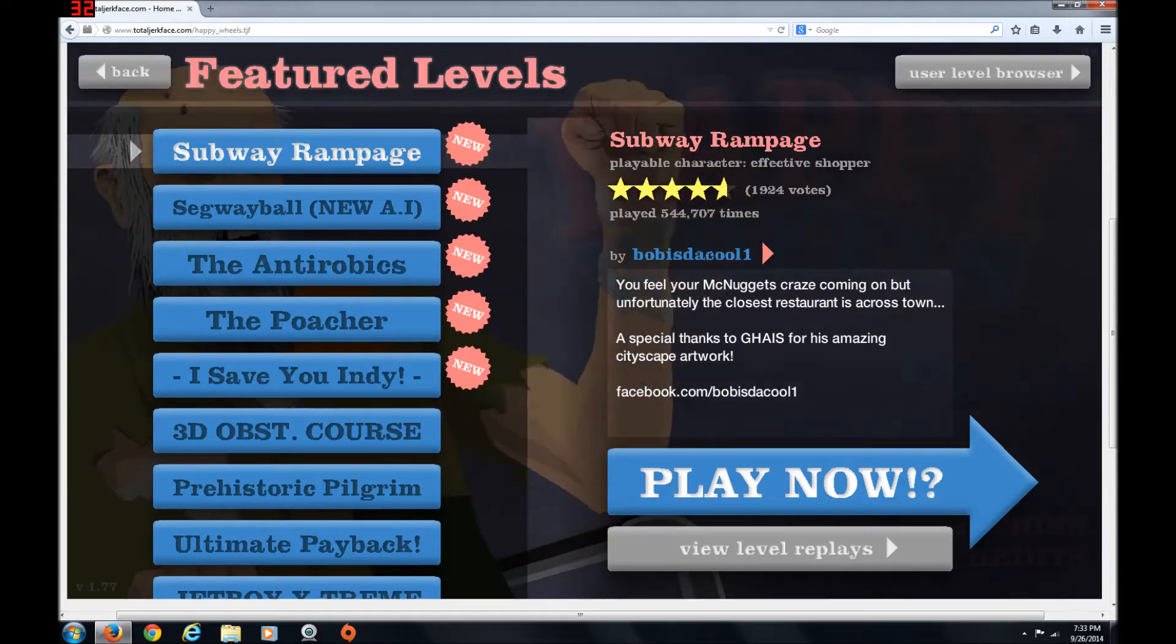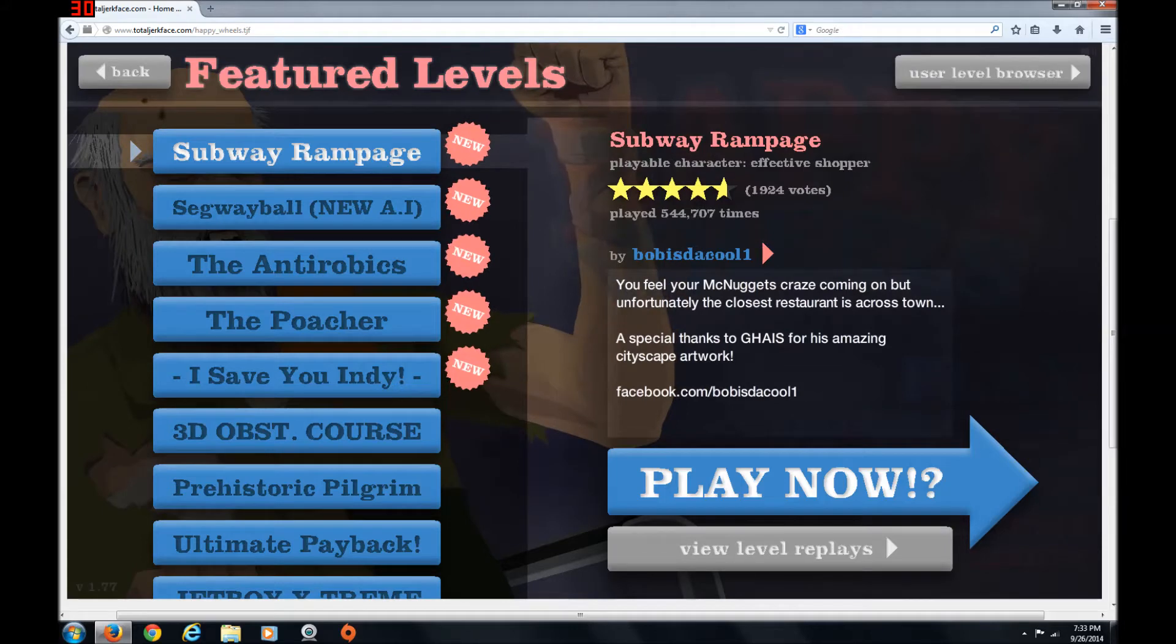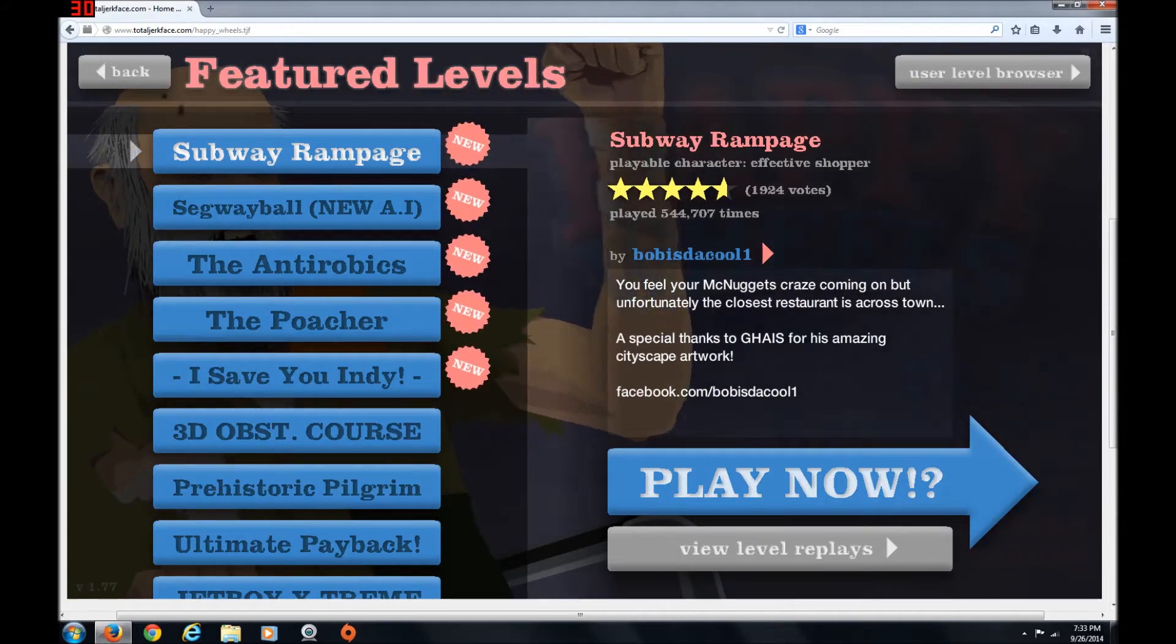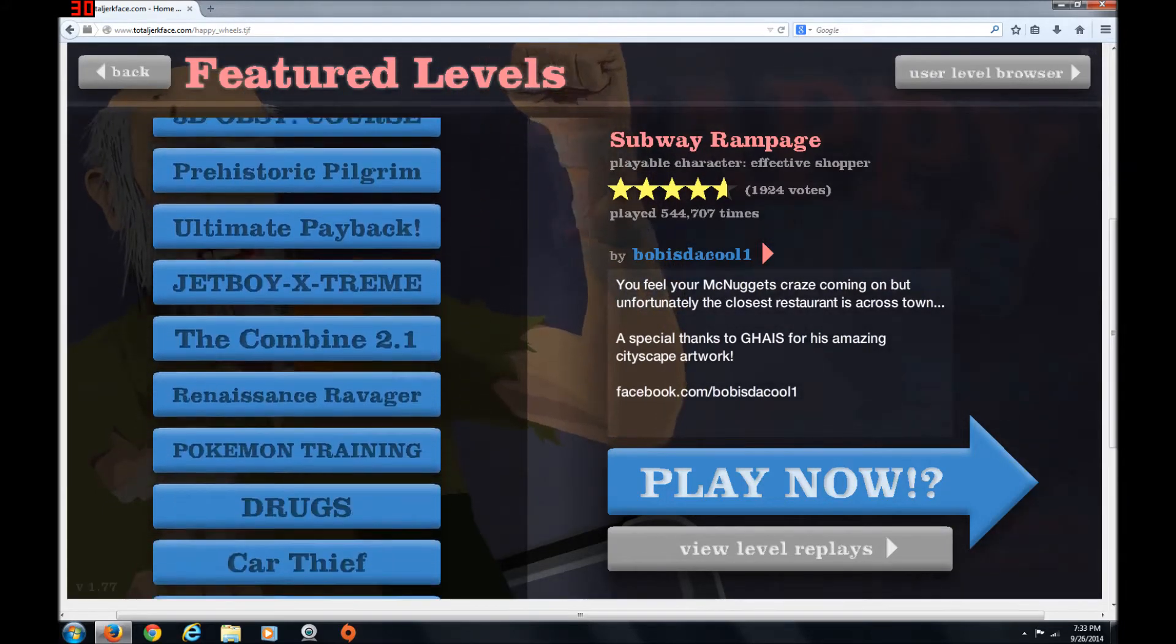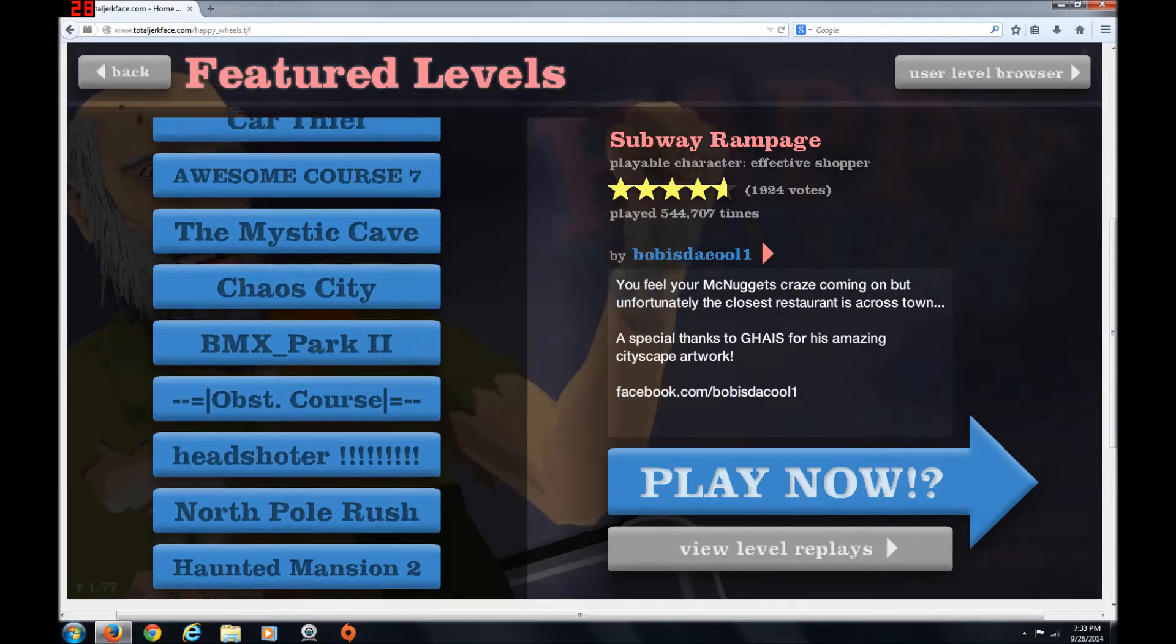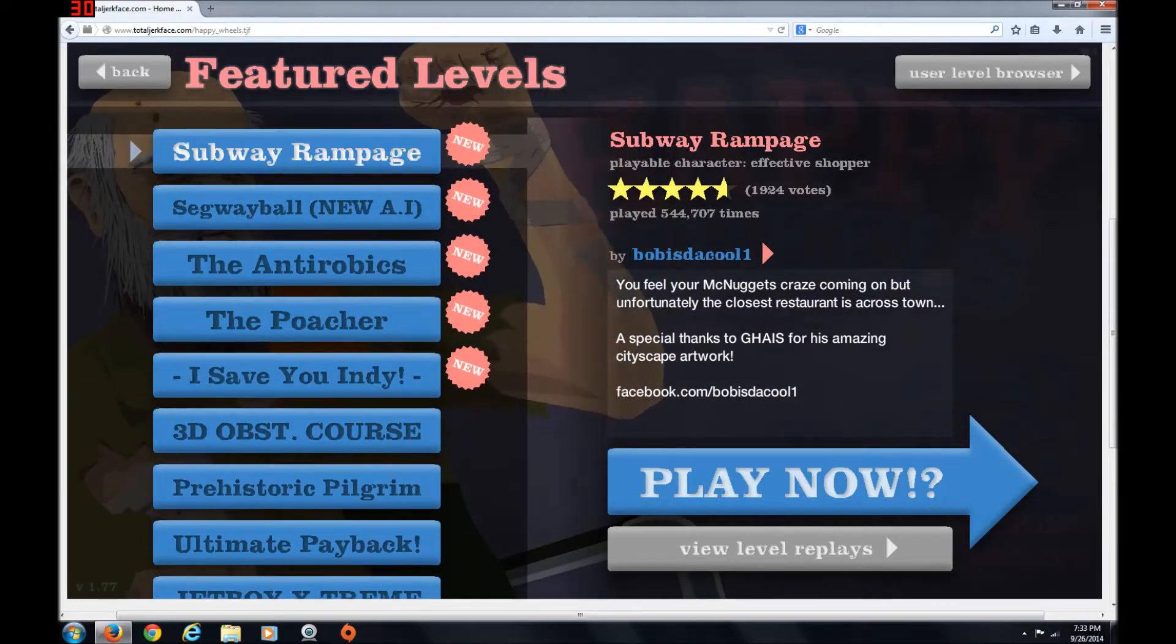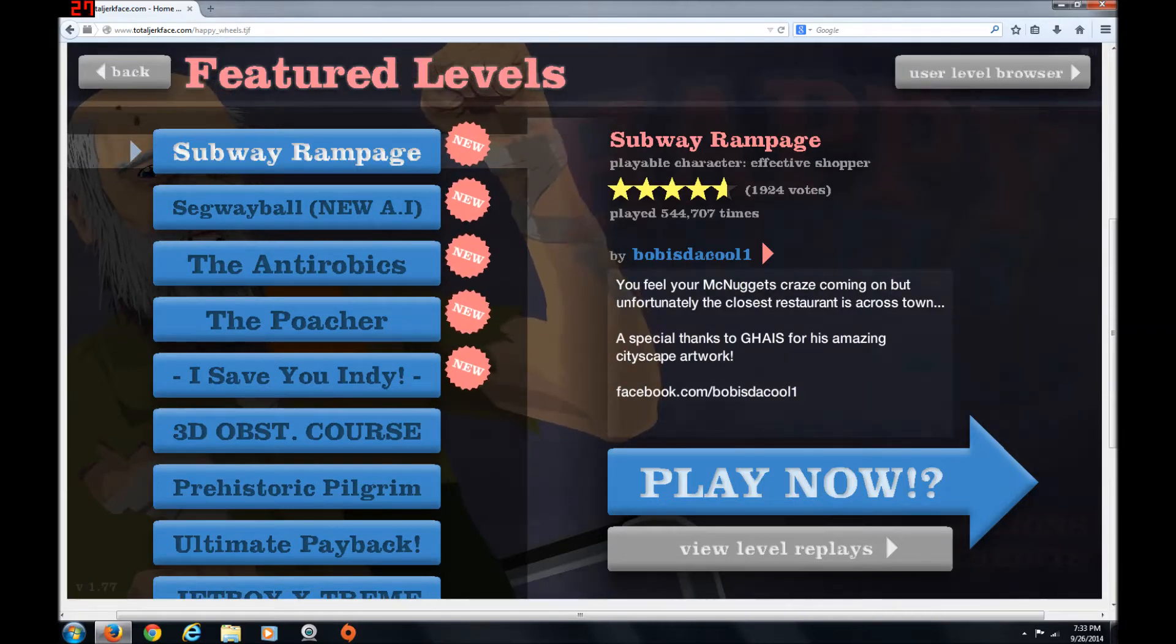Hello again, people! Welcome to Happy Wheels! I'm gonna do some of the featured levels first. Now I say some because there's a lot of featured levels. Anyway, so I'm gonna start with Subway Rampage!